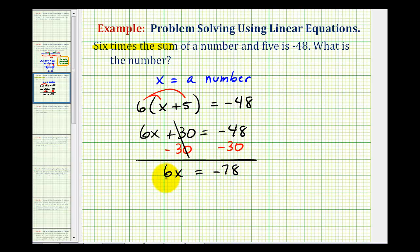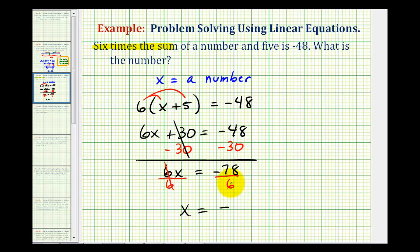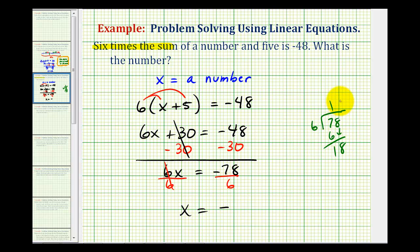The last step is to divide both sides of the equation by six. So we have x equals this quotient, which is going to be negative because we have a negative divided by a positive. There's one six in seven, bring down the eight, and there are three sixes in 18. So x is equal to negative 13.